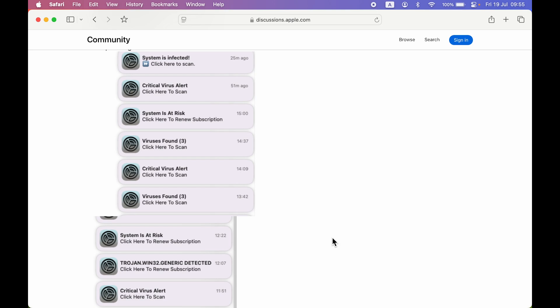But all these notifications are spam. There is no problem with your Mac, there is no virus in your Mac. But if you tap on that particular notification, if you try to scan or try to download any antivirus or something, then there are chances that your Mac can be infected with viruses. So we just have to overlook these notifications, but how can you stop that?